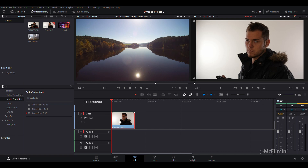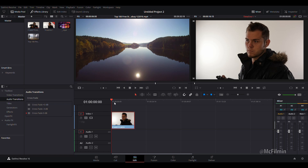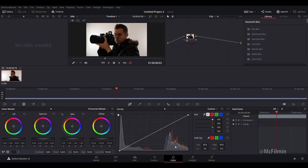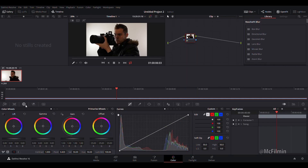So let's start the tutorial. You import your clip, then go over to the color tab. Make sure you're on the color wheels in the primary wheels, go to page one, and bring the saturation all the way down to zero — that will make your footage black and white.